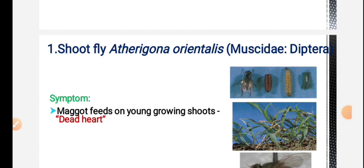Already noted for paddy stem borer, the most important symptom in the vegetative stage is dead heart, and in the reproductive stage it is white ear head. The same symptoms apply to shoot fly and stem borer - white stem borer and pink stem borer have the same symptoms.